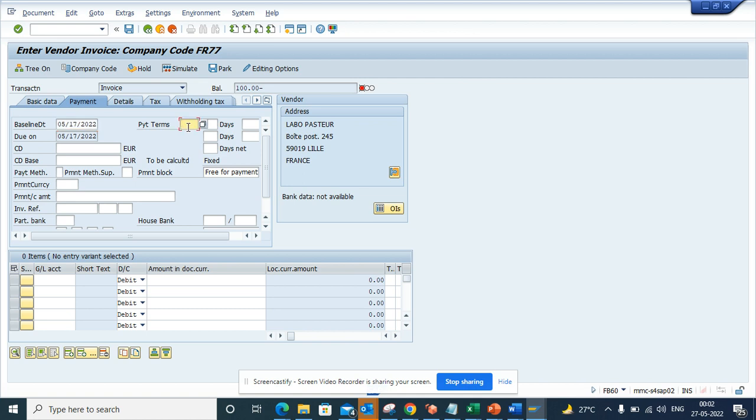At some point of time, suppose you want a case where the baseline date changes.